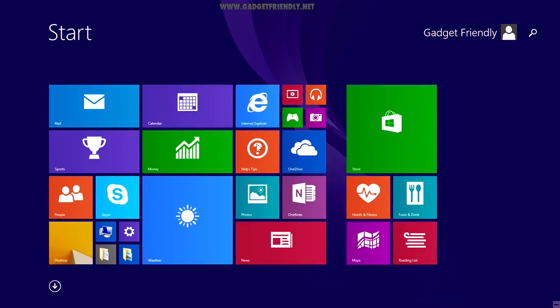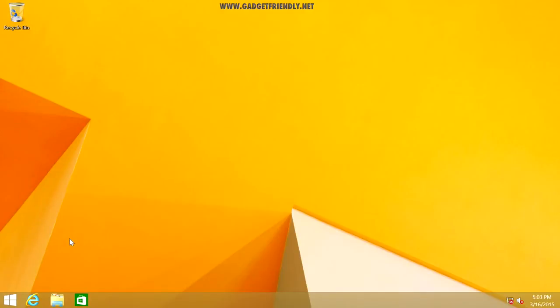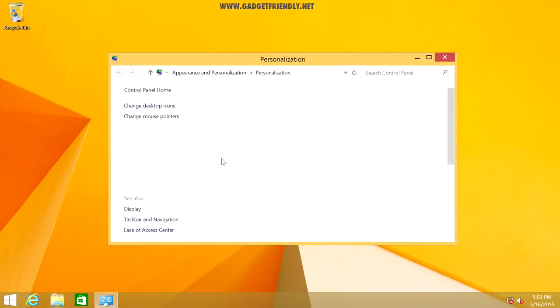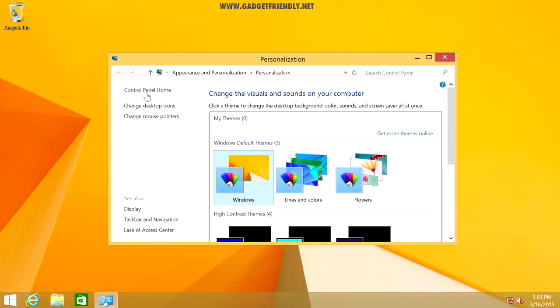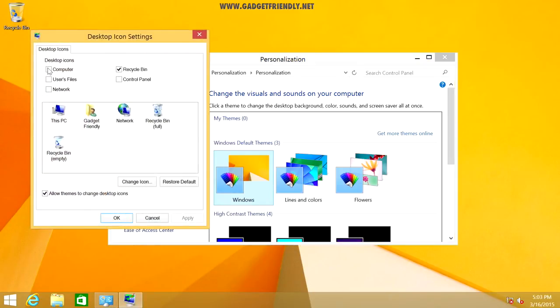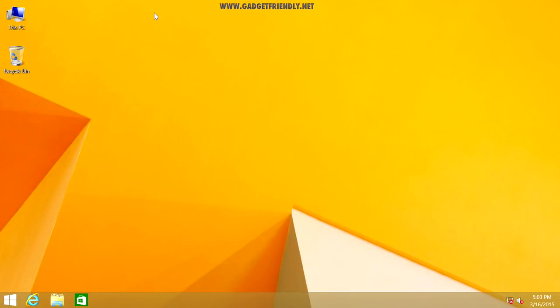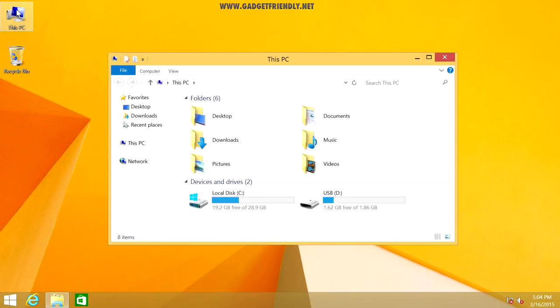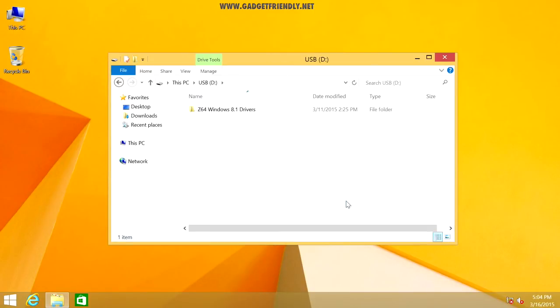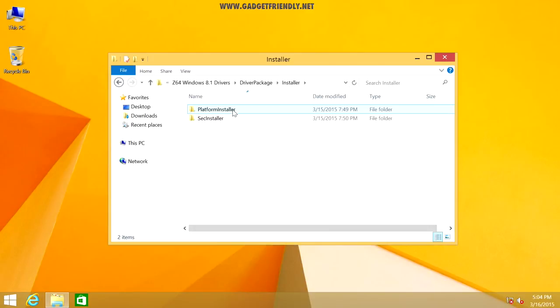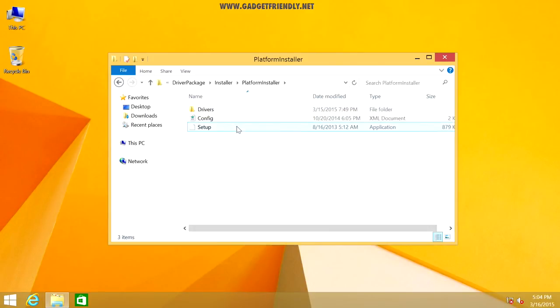Once we've completed the initial setup process, we should be at the Windows 8 start menu, and what we want to do first is go into our desktop. This is important now to go to the description and download the driver pack that's linked. We're going to need to install the drivers in order for all of the hardware on this computer to work, like the Ethernet port, the Wi-Fi, the audio, etc. So download that zip file, and then place it on a USB drive, and insert it into the Minix box, and open up the main directory. And we're going to go into driver package, installer, platform installer, and we're going to open up the setup tool.